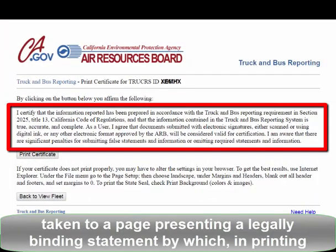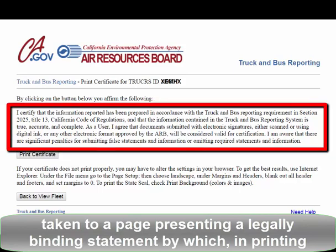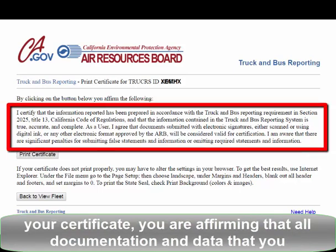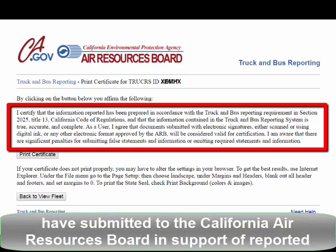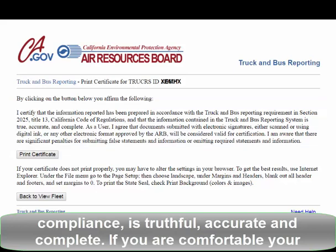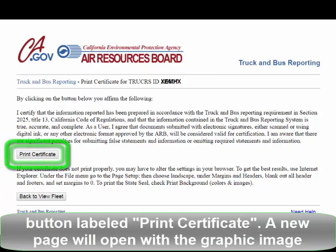You will then be taken to a page presenting a legally binding statement by which, in printing your certificate, you are affirming that all documentation and data submitted to the California Air Resources Board in support of reported compliance is truthful, accurate, and complete. If you are comfortable your Fleet was reported truthfully and accurately, click your cursor on the button labeled Print Certificate.